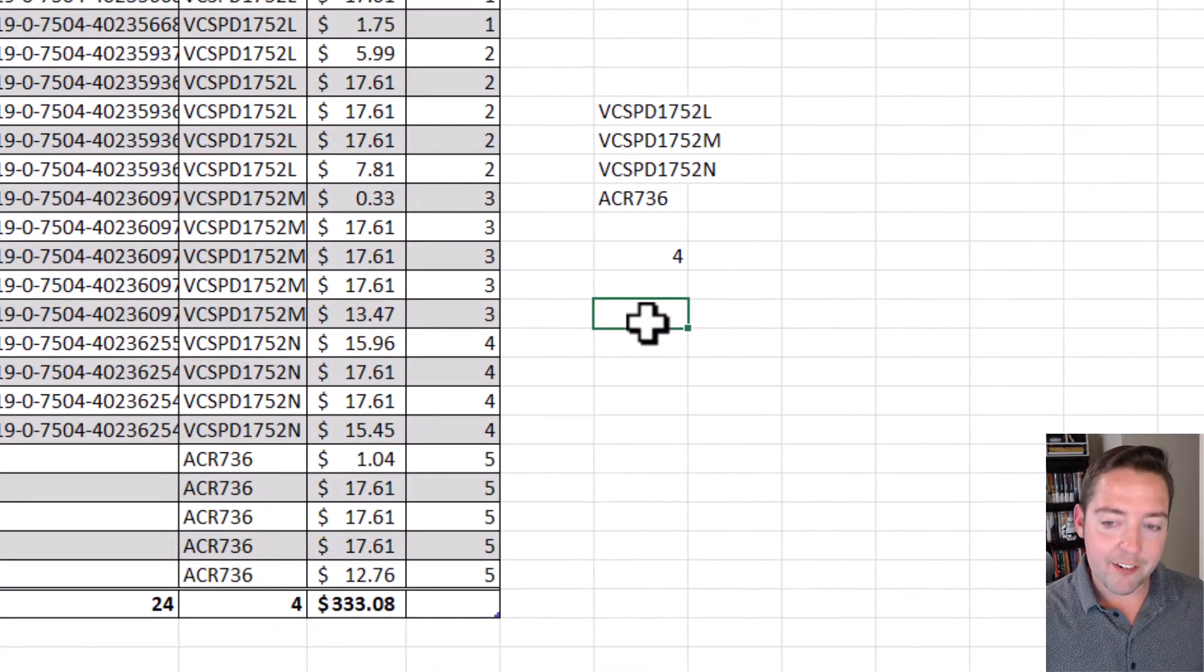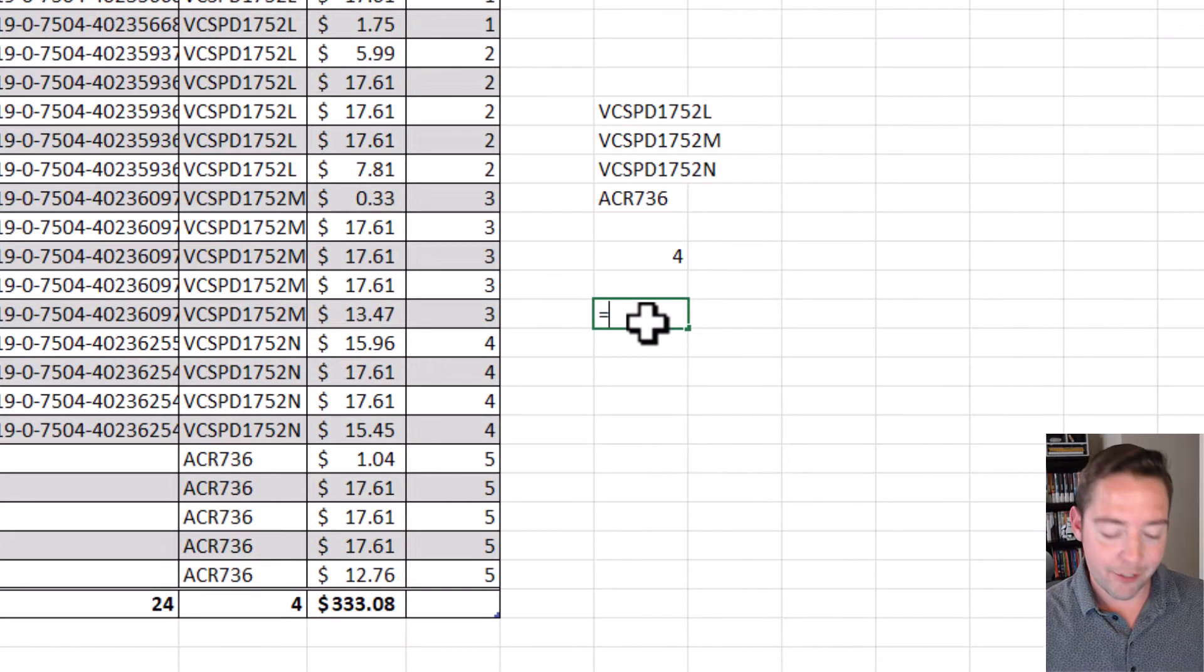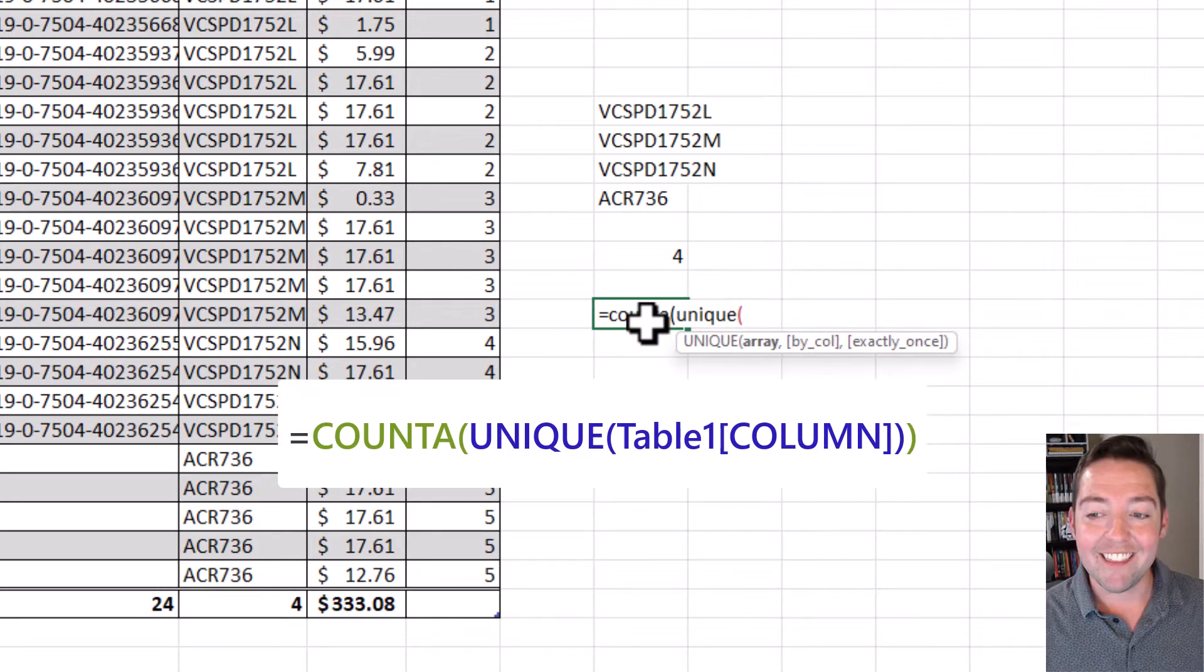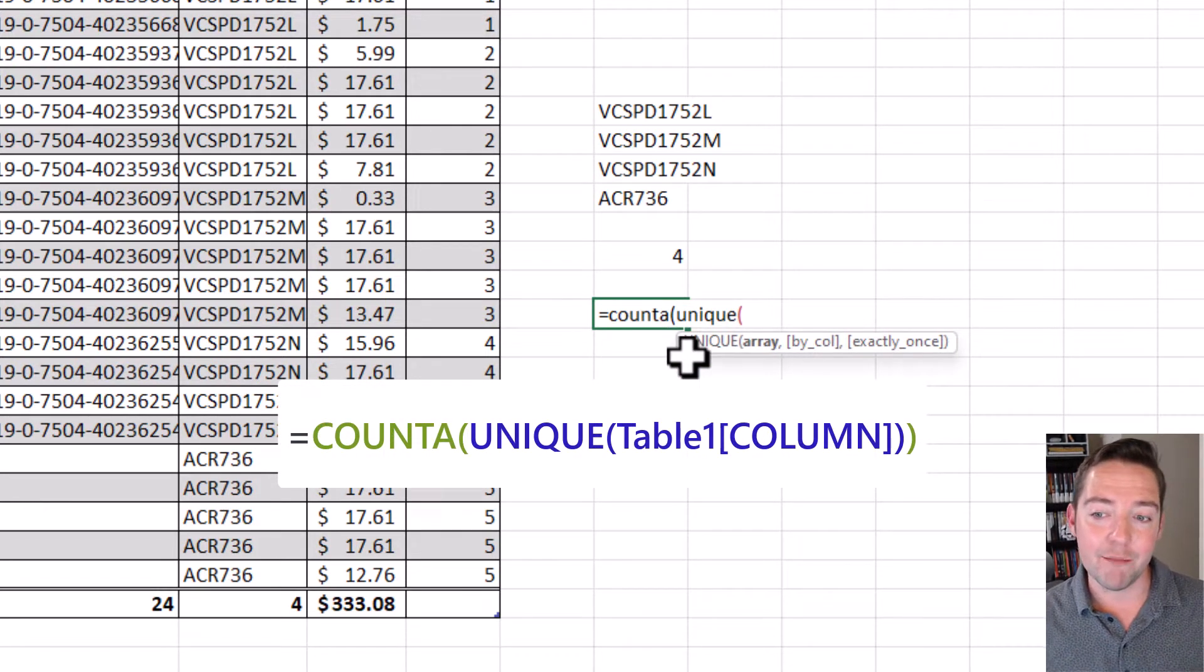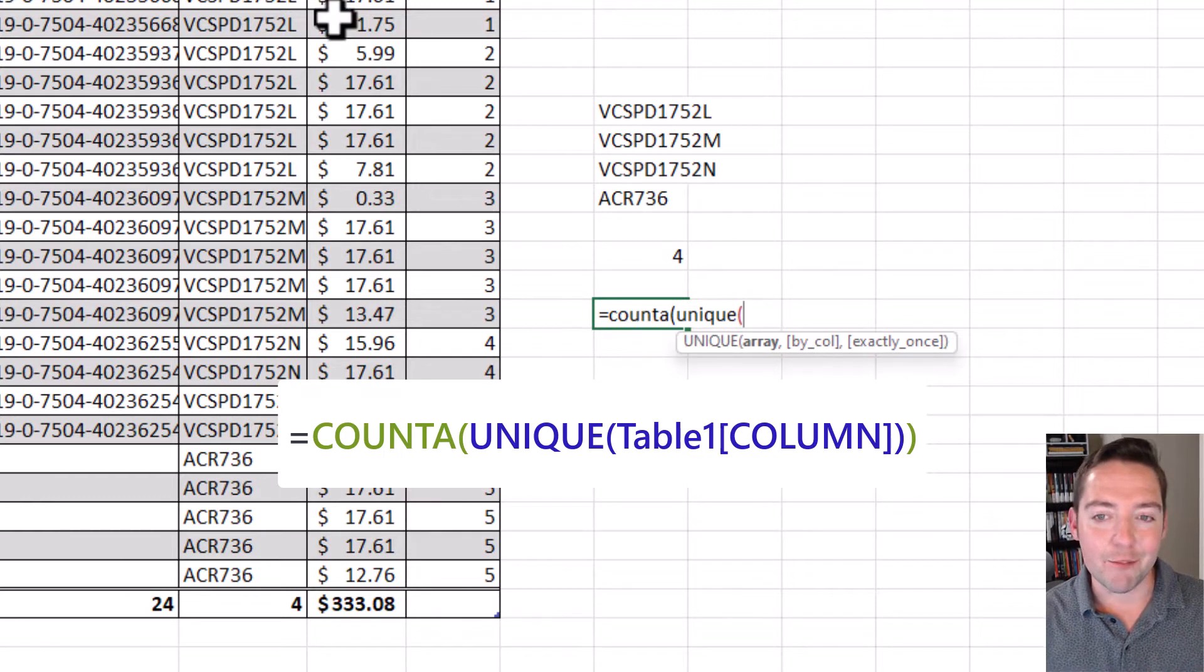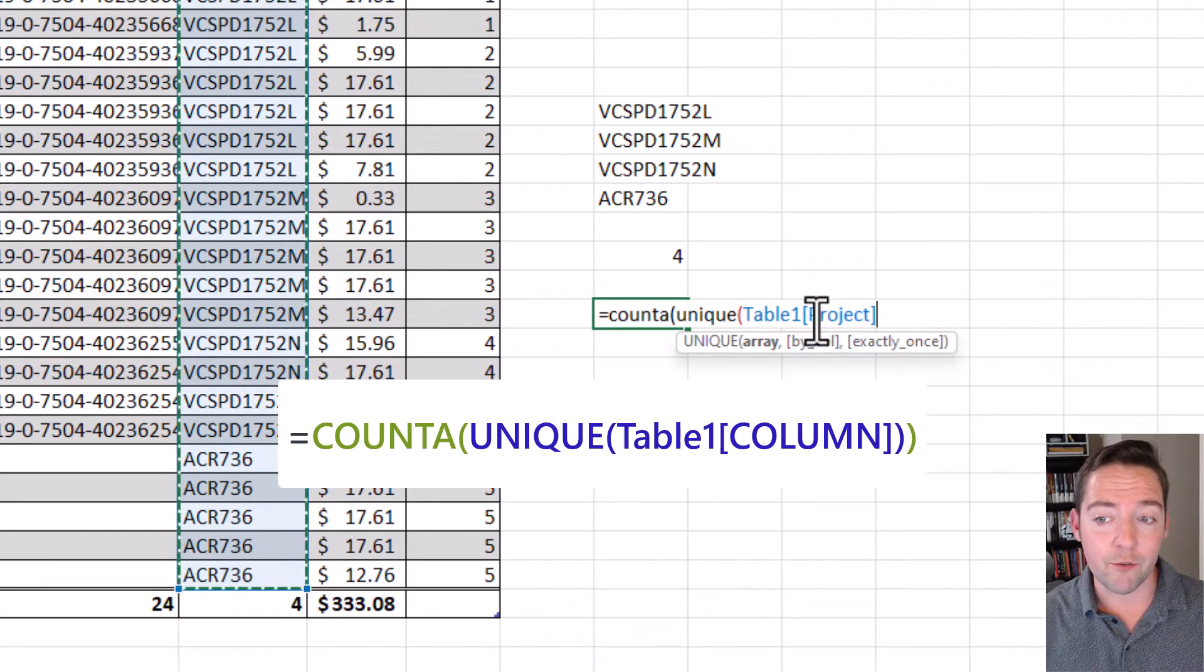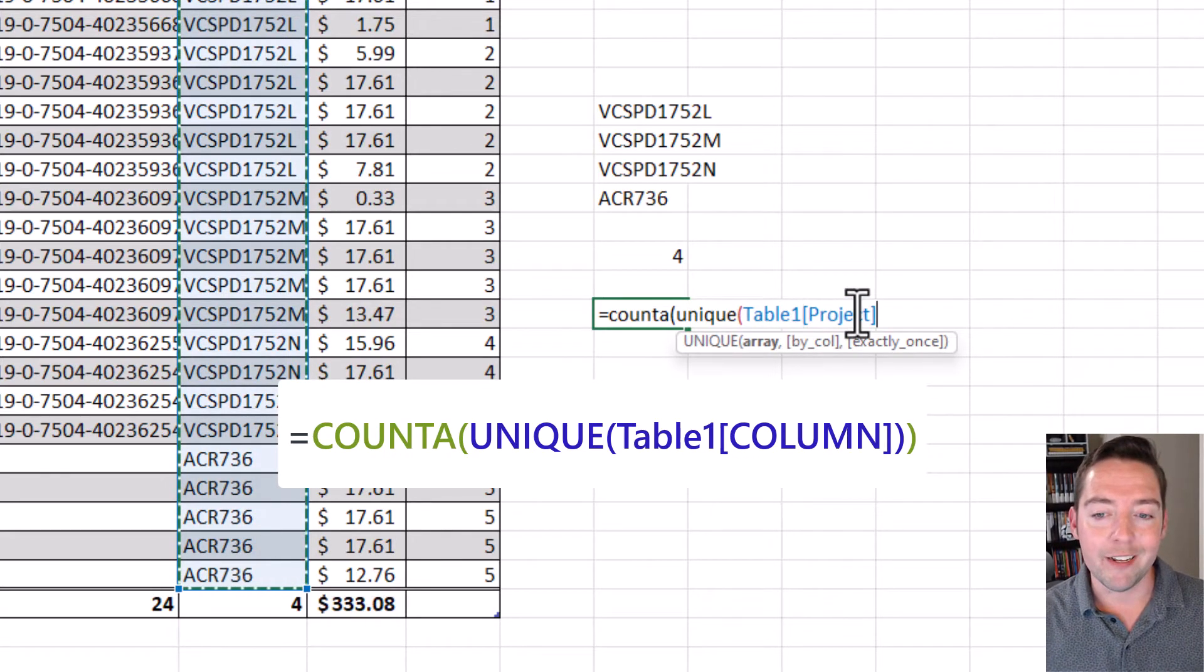Off to the side here, I'm gonna say equals and then I'm gonna do the same COUNTA UNIQUE, and then this time I have to actually reference the table. Now you could just select the cells—let's say you're on the same sheet like I am—you could just go just like this and notice it puts it in the correct format for me: Table 1 and project, because I selected the whole column from this table.